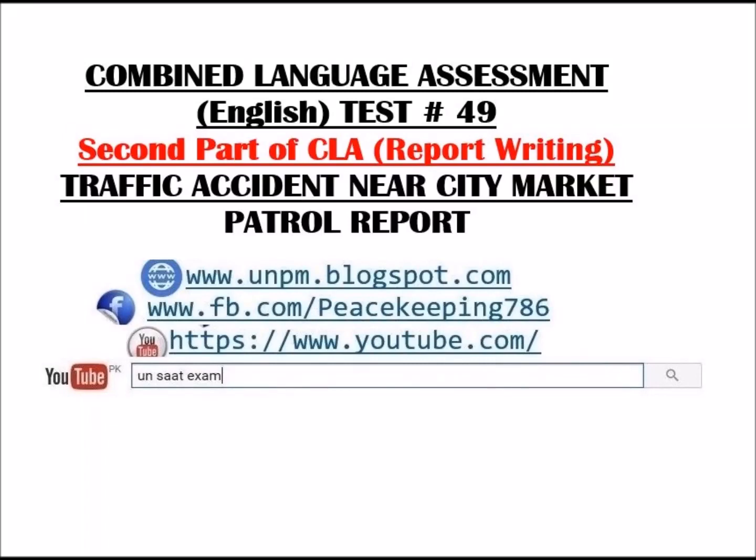Welcome to the United Nations Police English Language Assessment. This assessment consists of two parts: the reading comprehension and the audio comprehension. The instructions to both parts will be clearly explained before we commence.